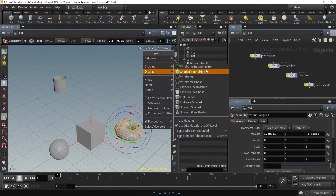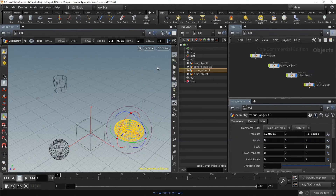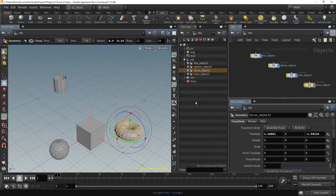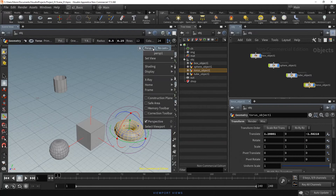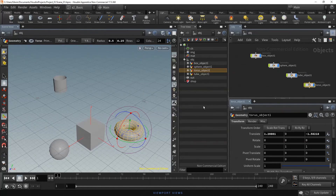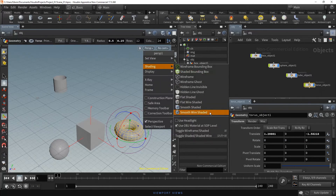In the shading option, you can select different shaded modes to represent the objects in the scene. For instance, you can see the objects as Wireframe, Flat Wire Shaded, Smooth Shaded, or Smooth Wire Shaded.